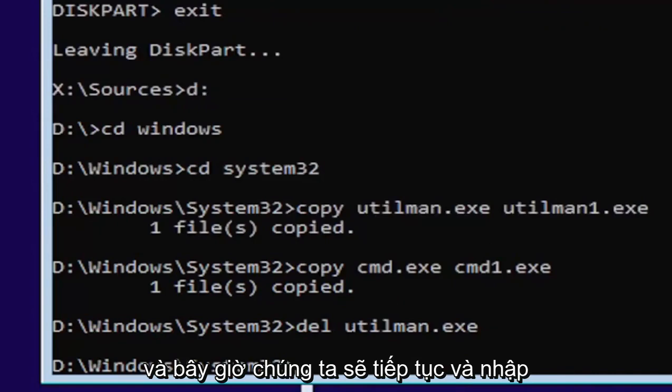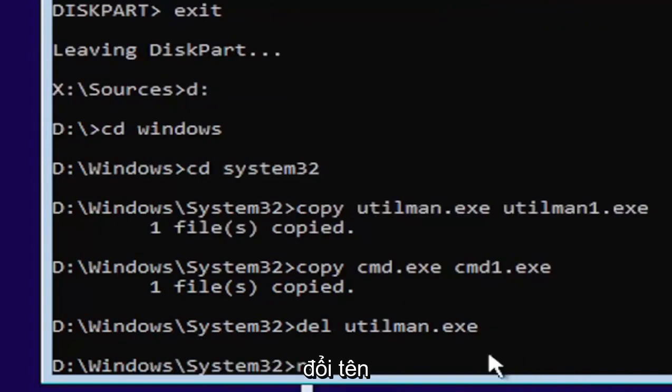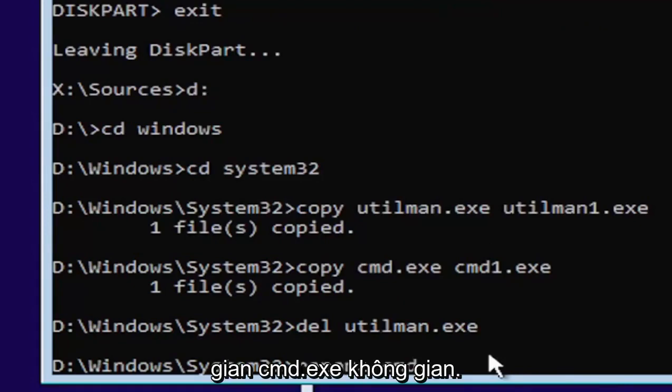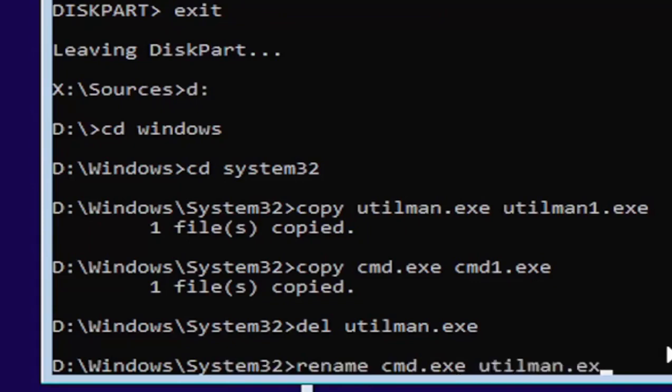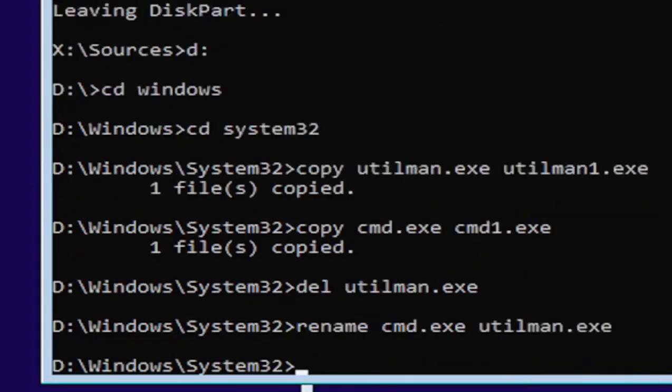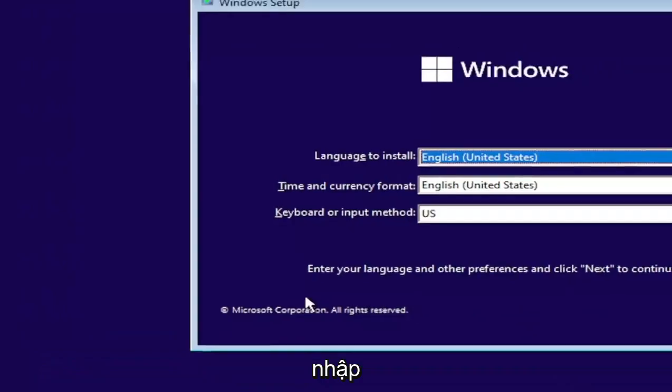And now we're going to go ahead and type in rename, space, C-M-D dot E-X-E, space, U-T-I-L-M-A-N dot E-X-E. Go ahead and hit enter. And then you want to just go ahead and type in exit. Go ahead and hit enter.